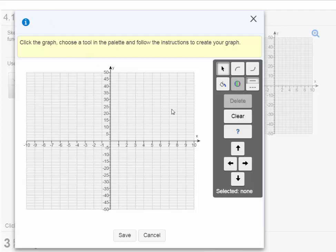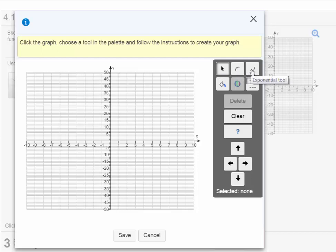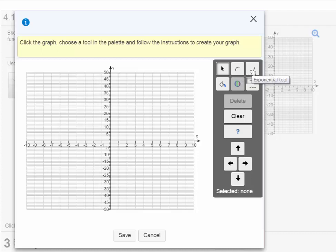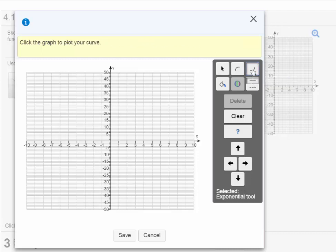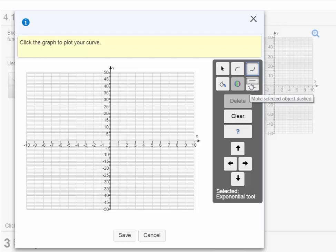So I don't think I have to click right on the graph just yet. What I do have to click on is over here. I'm either going to have to use this curve or this curve. Now if you notice here, the first curve says logarithm tool. We're not graphing a logarithmic function, we're graphing an exponential function. So we're going to want to use the second curve that says exponential tool. Let's click on that.